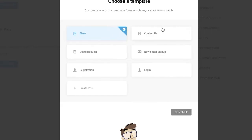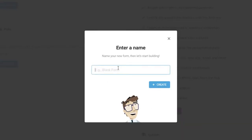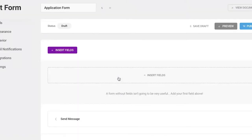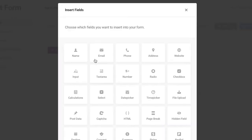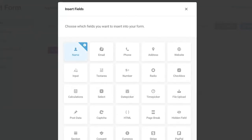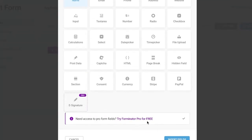Click on Create under Forms. You can choose a blank form or a simple contact form — we'll go with a blank form. Enter the name of the form; let's call it Application Form. Click Create, then click on Insert Field to start adding fields.